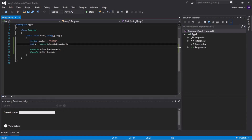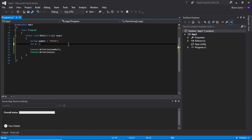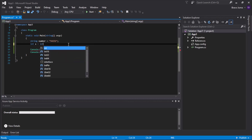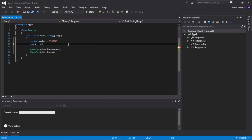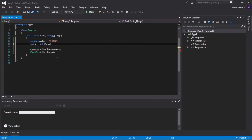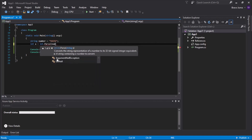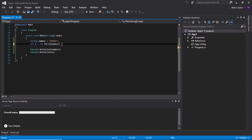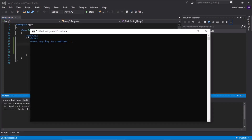Another way to convert is to use the Parse method. You write the data type — for example 'int' — then dot 'Parse', and inside the parameter you call that variable. It produces the same results as the Convert class.